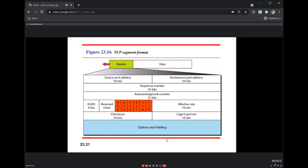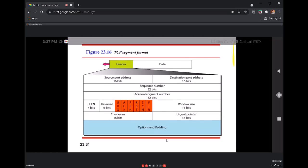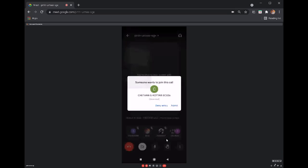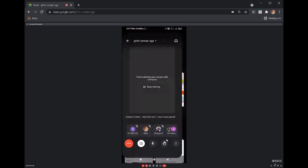The major part to understand in the TCP header is the 6 control flags and the significance of each. We have 6 control flags, each a 1-bit field: urgent, acknowledgement, push, reset, sync, and fin. When set to 0, the flag is not in use; when set to 1, that flag has been activated.